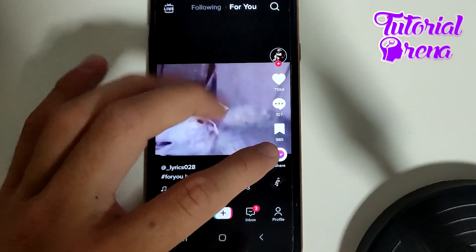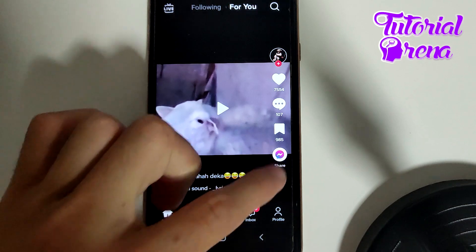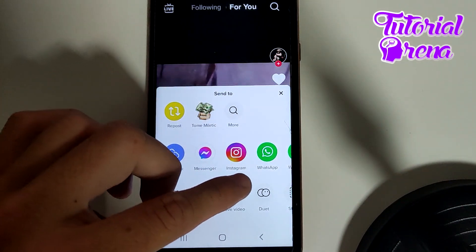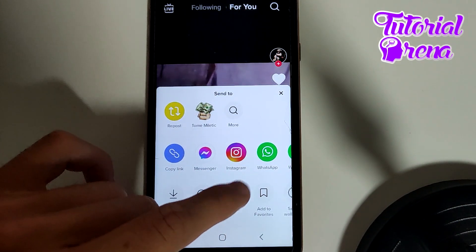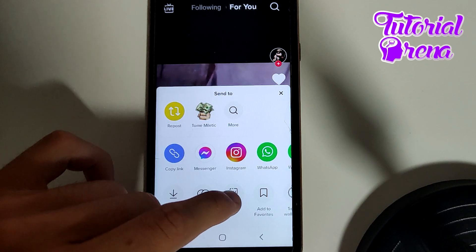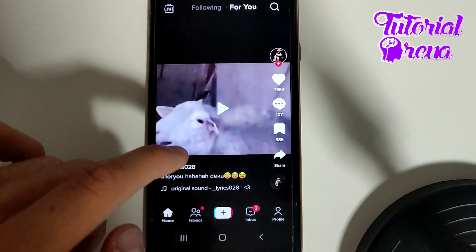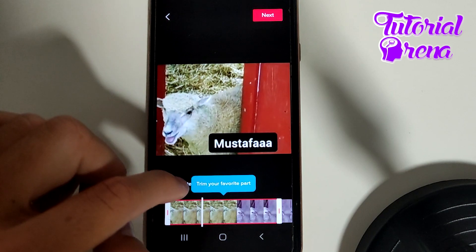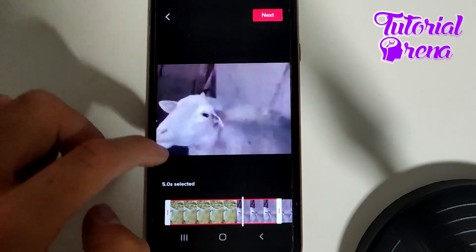For example, on this one, just go down to the share button, then scroll to the right and you're going to see the option to Stitch. Click on it and then you'll need to wait and take a look at the selection.